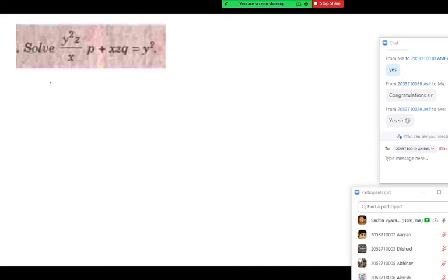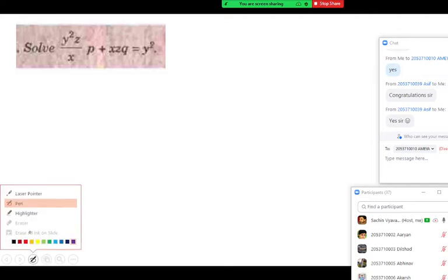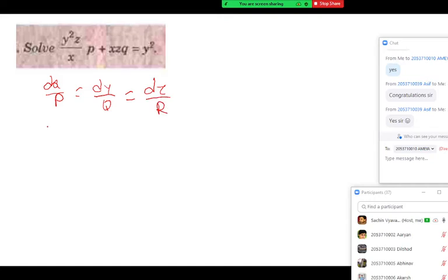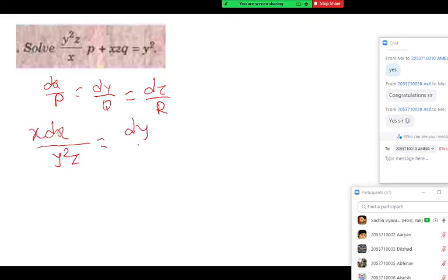Step number one: we write Lagrange's auxiliary equation. The auxiliary equation is dx upon P equal to dy upon Q equal to dz upon R. Here we replace the values of capital P, Q, R. Capital P is y squared z upon x. The denominator written in numerator gives dy upon Q, where Q is xz, and capital R is y squared.